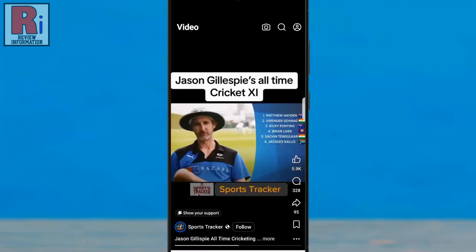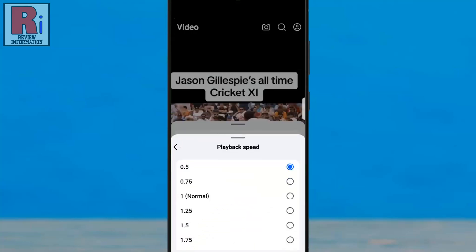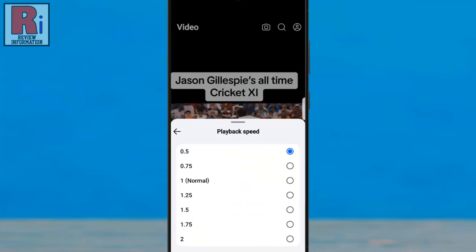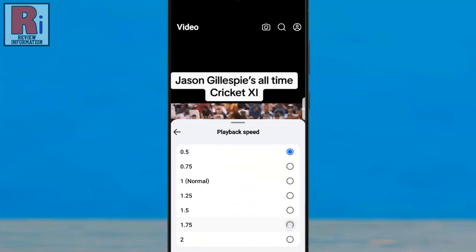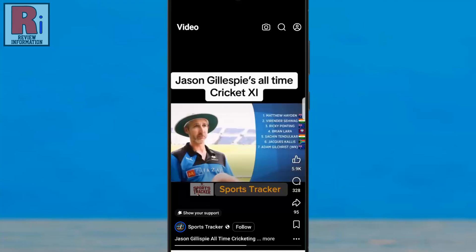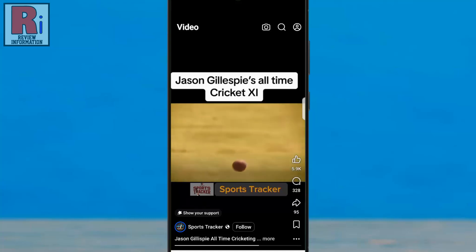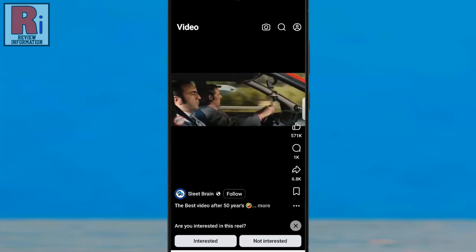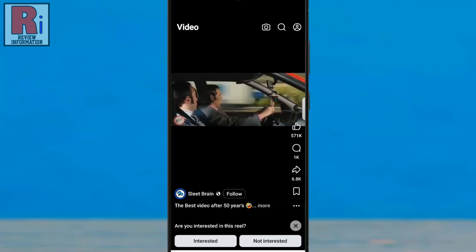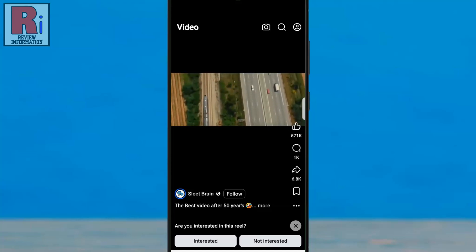After selecting your preferred speed, the video will automatically adjust to play at the chosen speed. This method lets you select from a range of speed options to customize the video playback to suit your preference. If you go to the next video, the playback speed will reset to the default setting, unless you manually adjust it again.